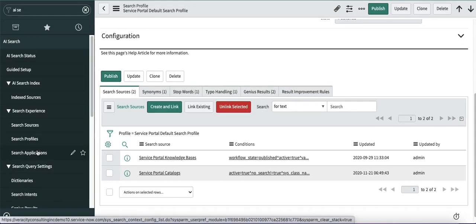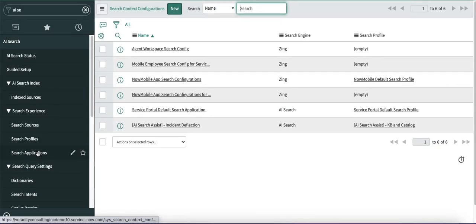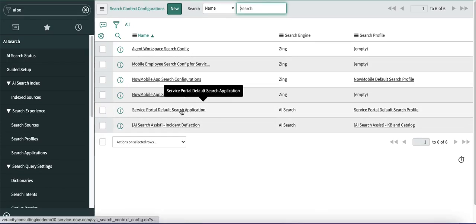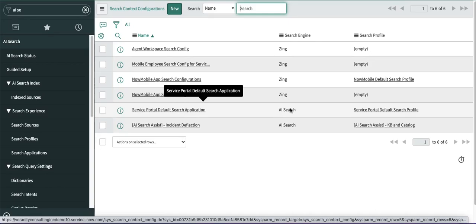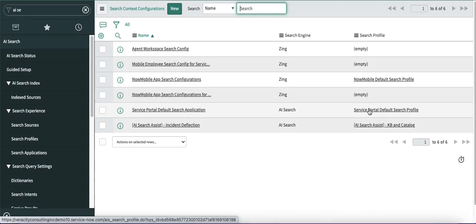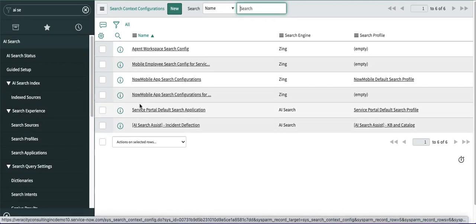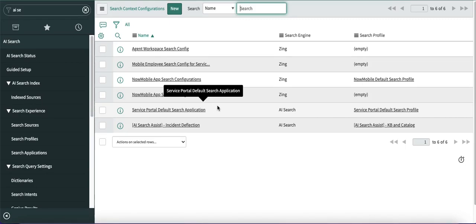Now, make sure for the search application — when you click on it, you will see that Zing Search and AI Search are available. In our case, this is the AI search, and this is the name of the 'Service Portal Default Search' application. This should also be mapped with the search profile. So: search application maps to search profile, search profile maps to search source, and search source maps to index source — make sure all of this is done.